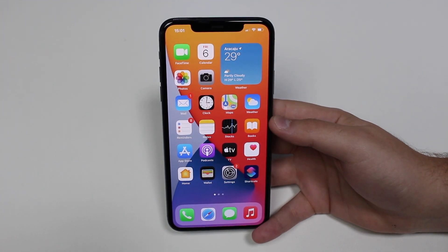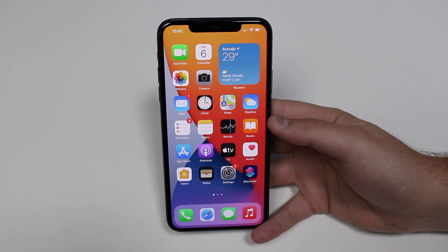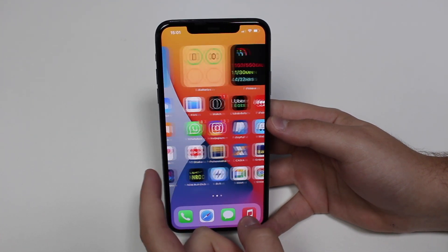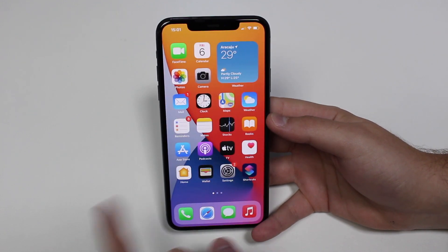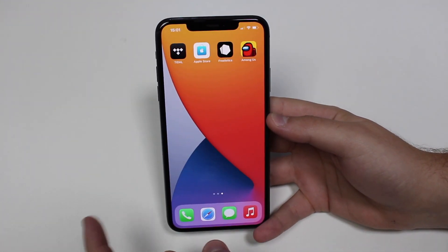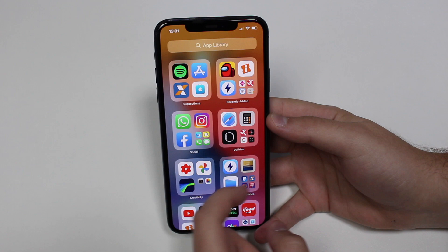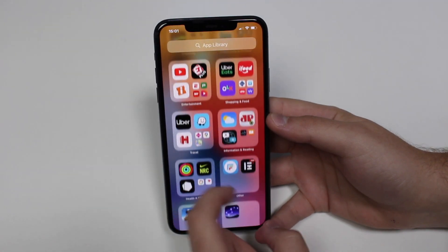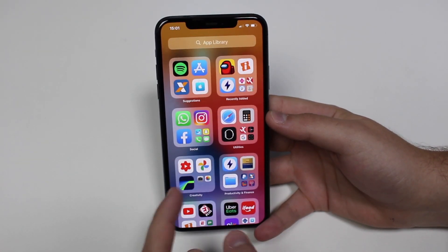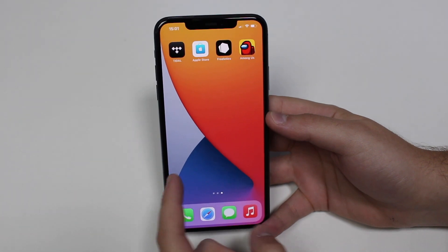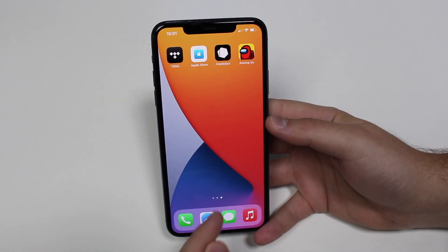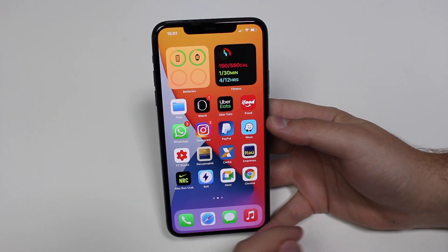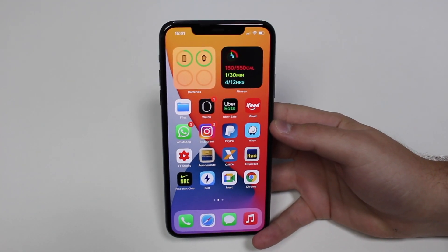How is it going everybody? You're watching The Naval Tech. So let's say you've updated your iPhone to iOS 14 and you just realized that some of your apps are missing. They're just completely gone. They're not here on the home screen anymore and neither on the app library. So you can look for them but they're not here. I'm going to give you an example of one app that's completely gone from my iPhone, so I can make you understand what is going on.